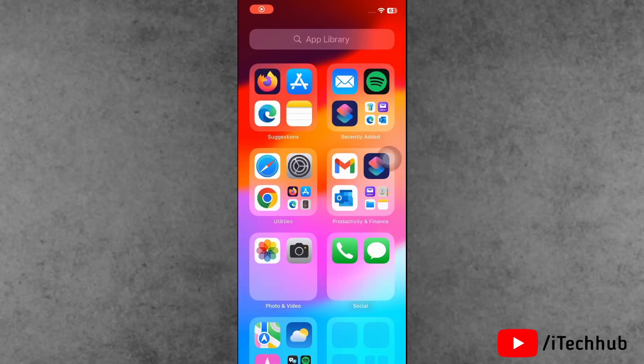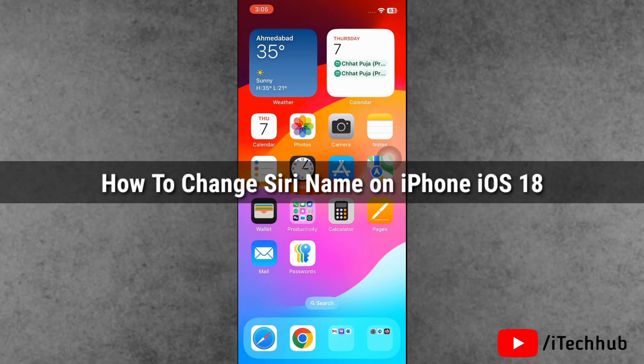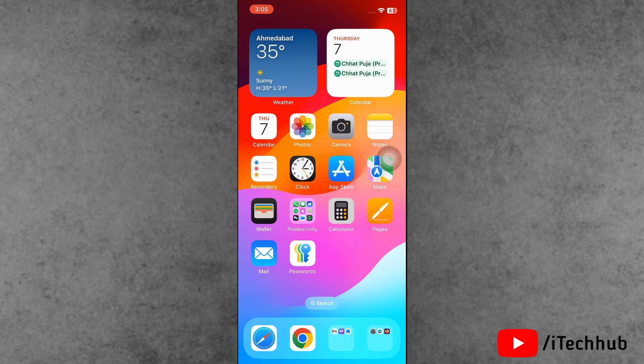Hello guys, welcome back to iTechHub YouTube channel. My name is Dhruvin. Here in this video, I will show you how to change Siri name on iPhone with iOS 18.